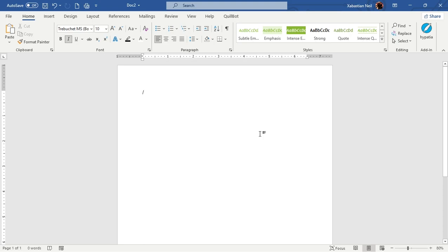Welcome back to the lesson of Microsoft Word. Today we're going to learn about formatting text, maintaining paragraphs, and editing them one by one.